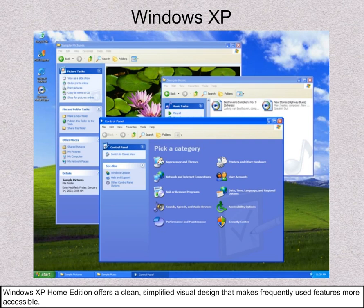Windows XP Home Edition offers a clean, simplified visual design that makes frequently used features more accessible.